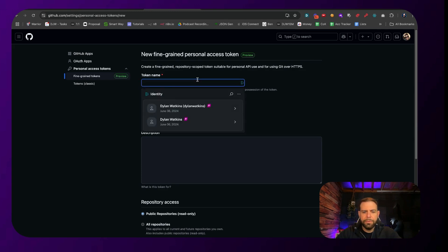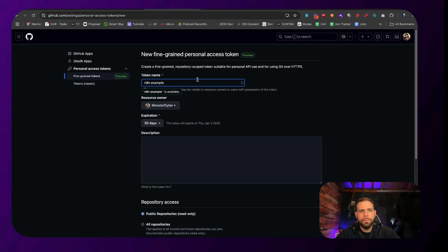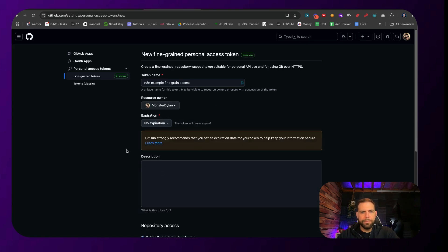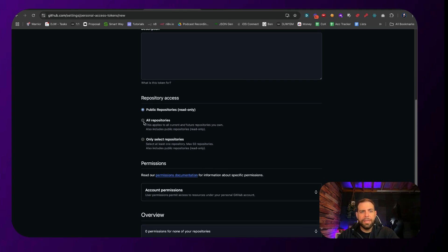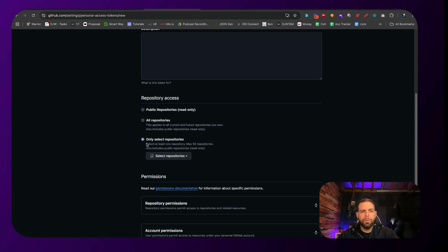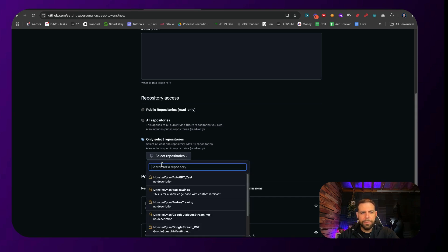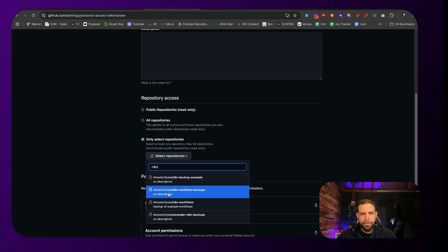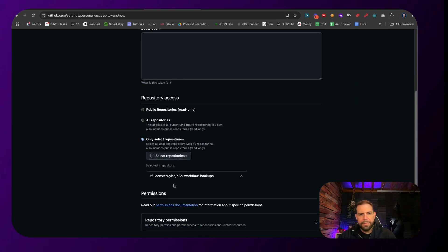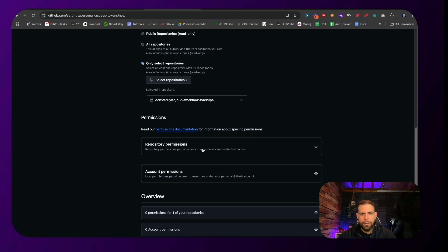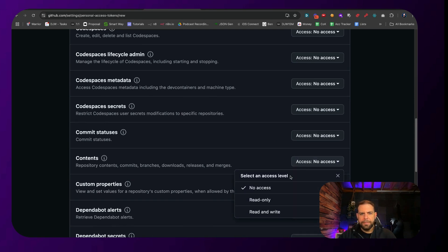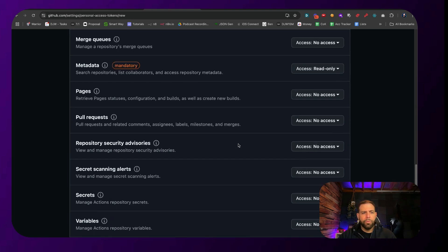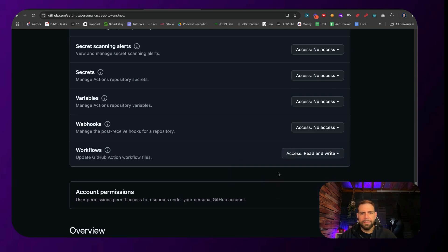Click Generate New Token. Give it a name — I'm going to call this "N8N example fine-grained access." Set it to no expiration. Then inside of here, you can do all repos or select the ones you want — let's say we only want to give it access to the one we just created. Select only that repo: N8N workflow backups. Then go down to permission settings, click Repository Permissions, go down to Contents, set it to Read and Write access, then scroll down to Workflows and set that to Read and Write access as well.